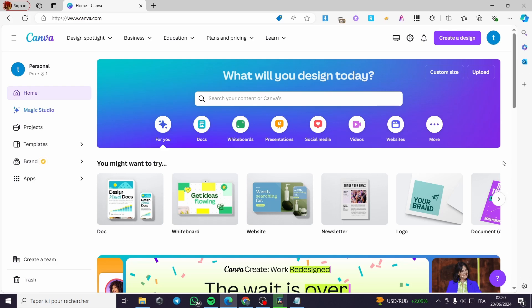It is very easy and simple to do. All you have to do is follow the tutorial from the beginning to the end and you will be good to go. Now the first thing you need to do is go to canva.com and simply log in to your account.